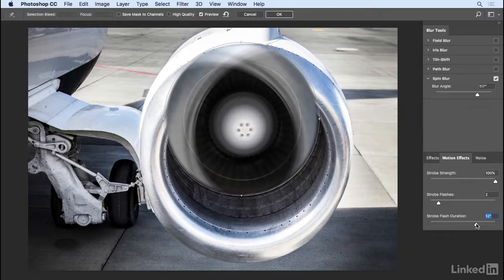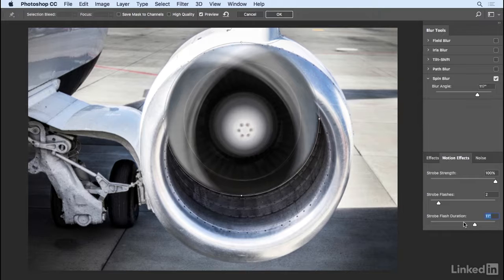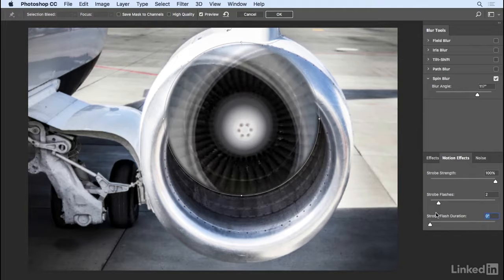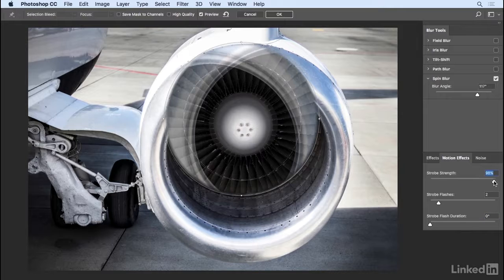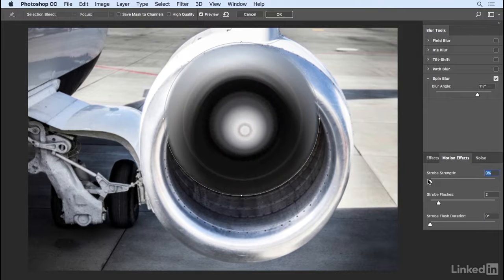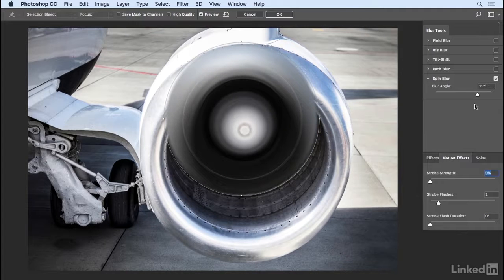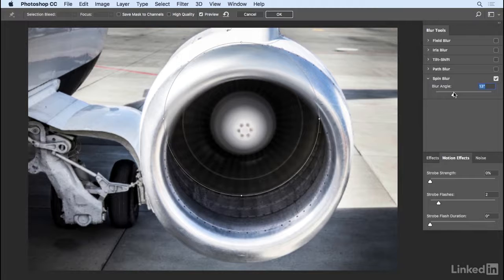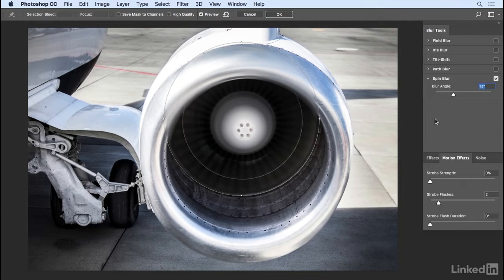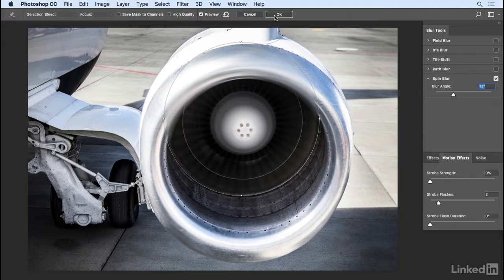So it's up to you whether or not you want to add any motion effects. For now, I'll go ahead and turn these off, including the strobe strength, and then I'll decrease the blur angle a bit, maybe down to say 13%. As soon as I'm satisfied with this, I'll go ahead and click OK.